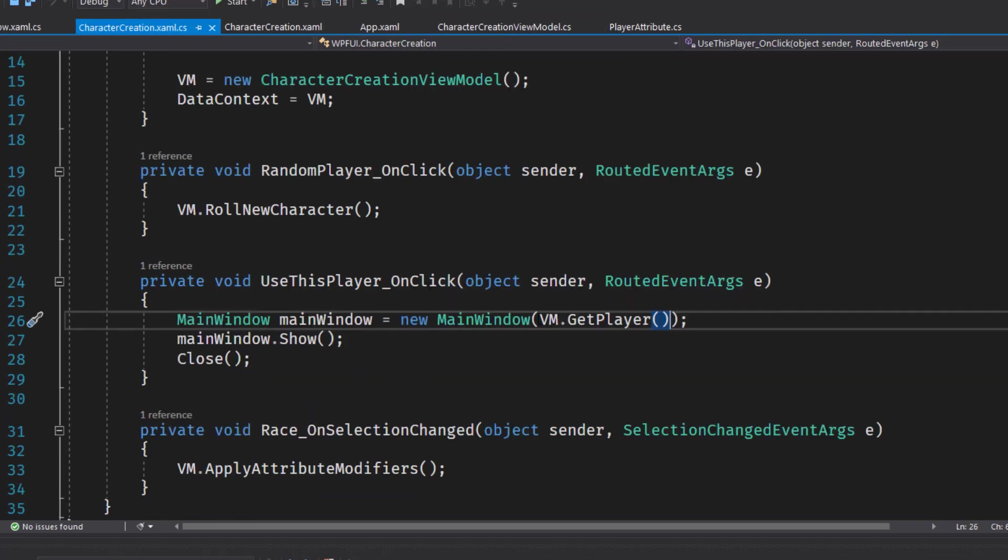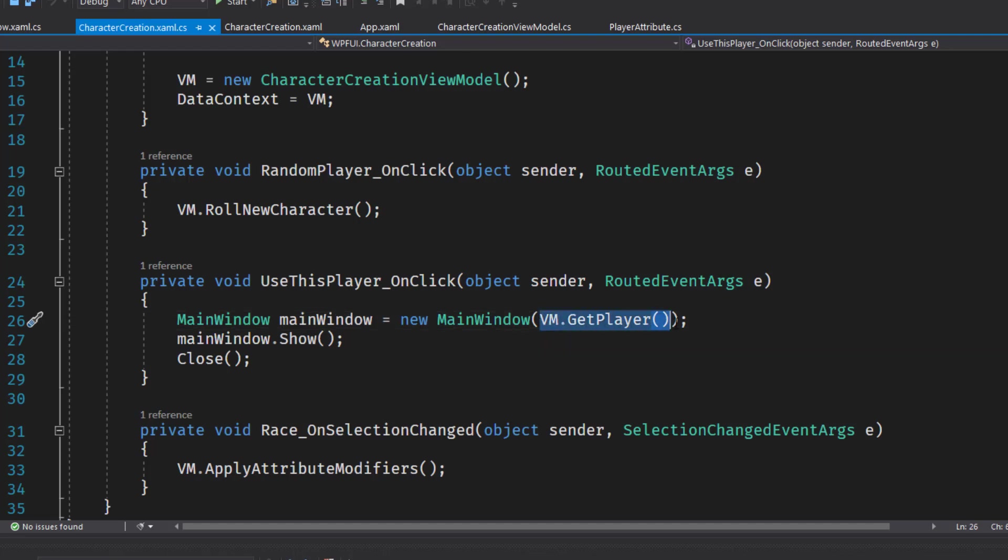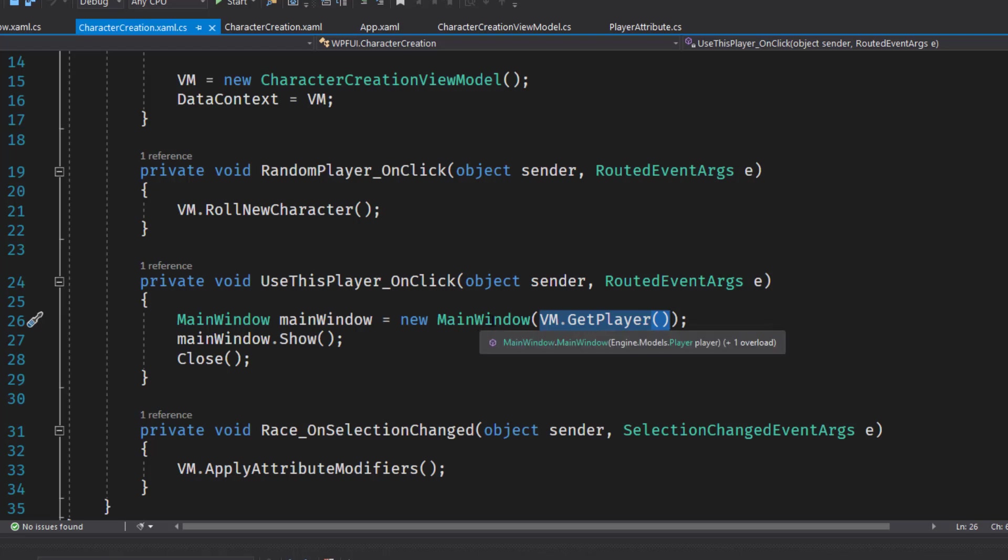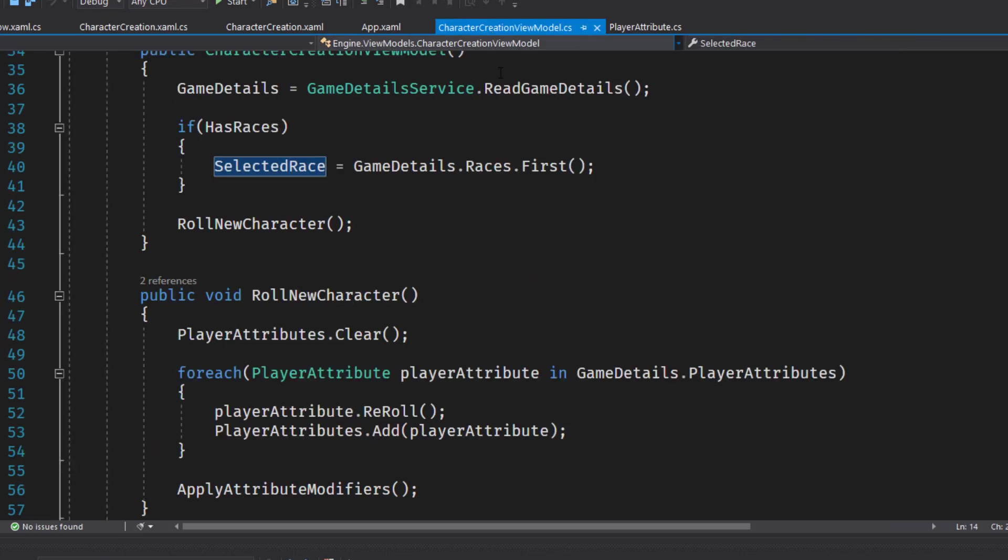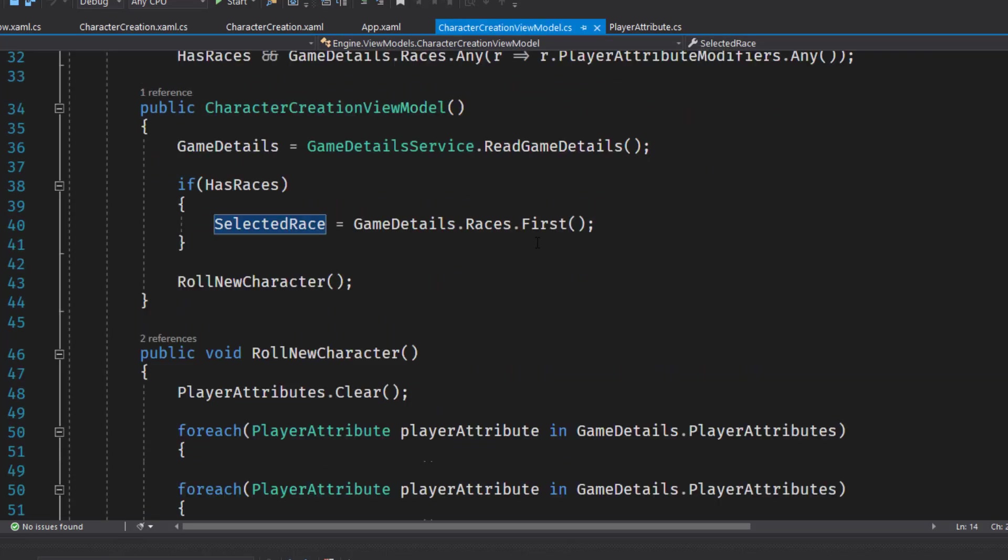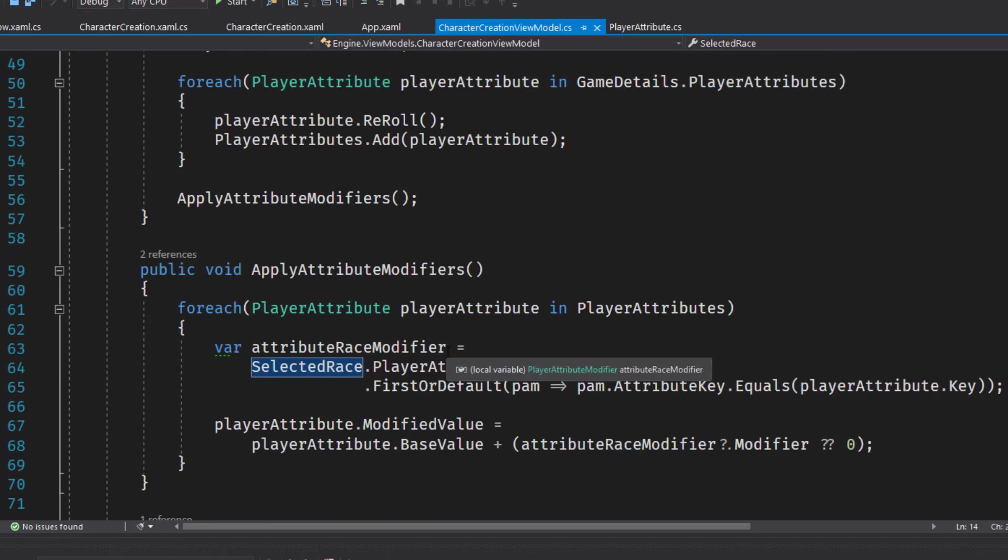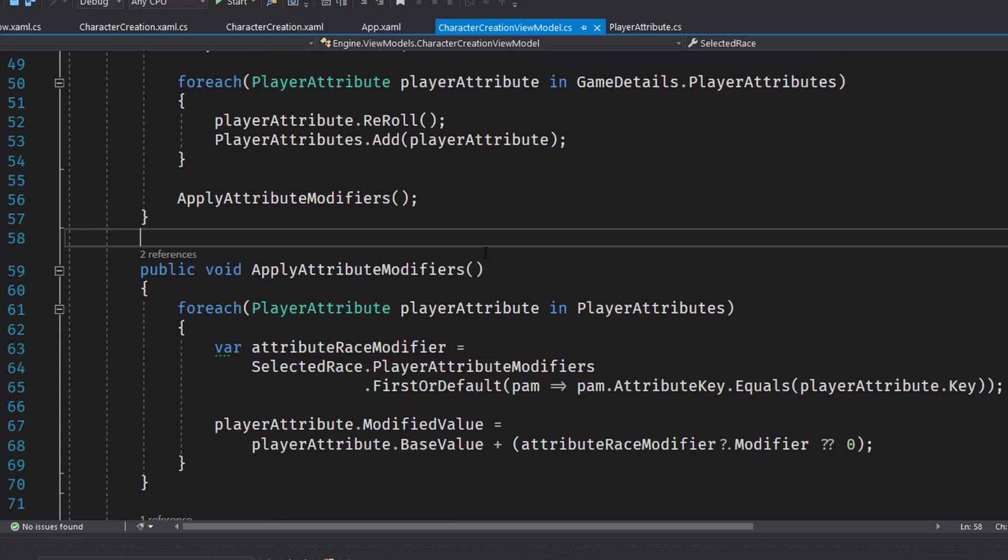If we have the uses player on click, we're going to open the main window and start the game. We did change it here. So now we're going to call the VM get player. That's our function that created the player object and pass that into main window, which we're going to change in a minute. And then we have our race on selection changed, which is just going to say apply attribute modifiers in the view model, which if we go back here. Here is the function that checks to see if there are any attribute modifiers for the selected race, then apply them to the modified value.